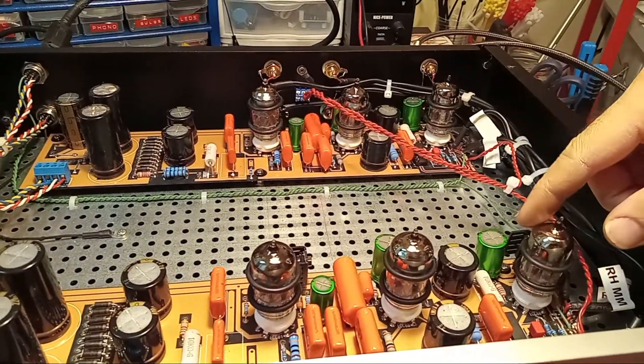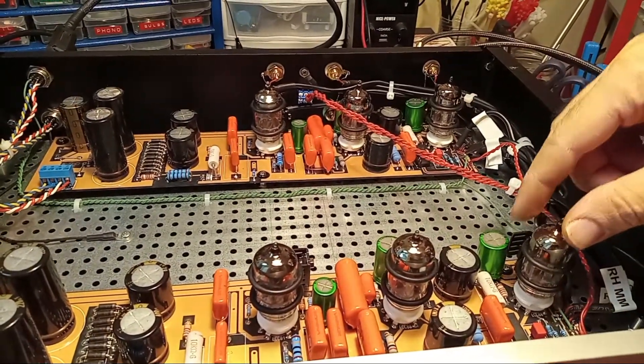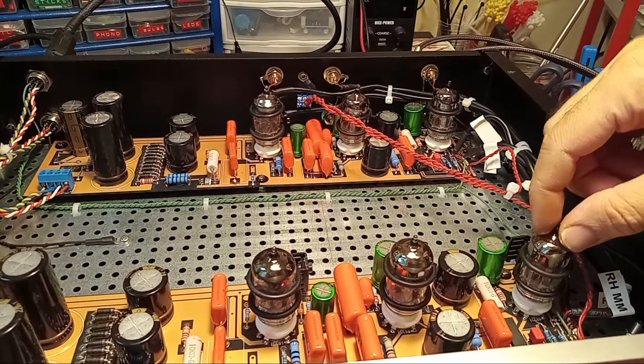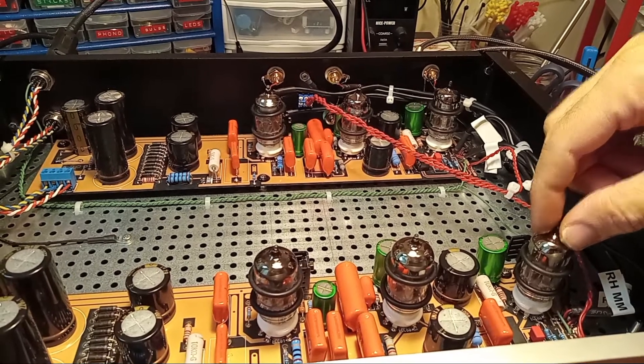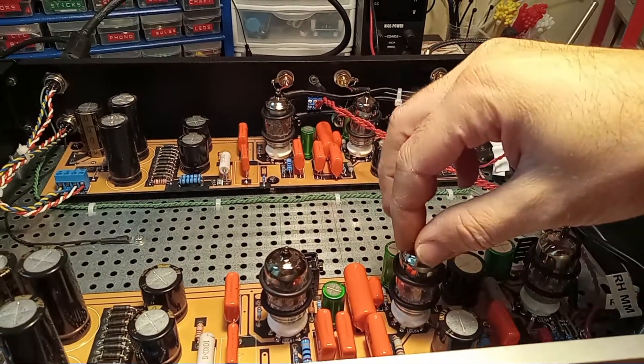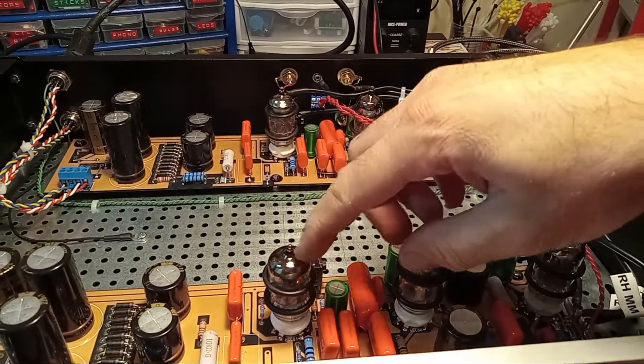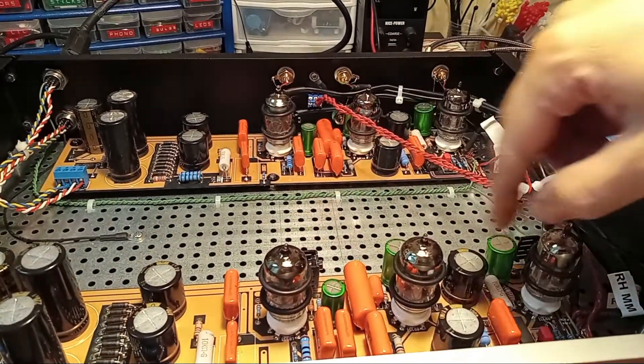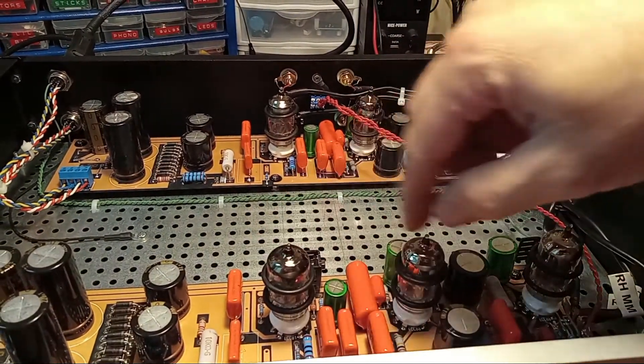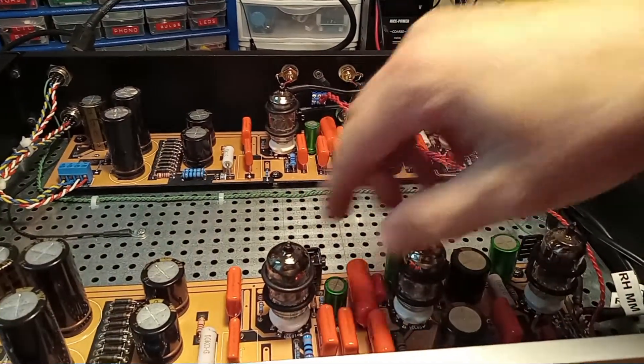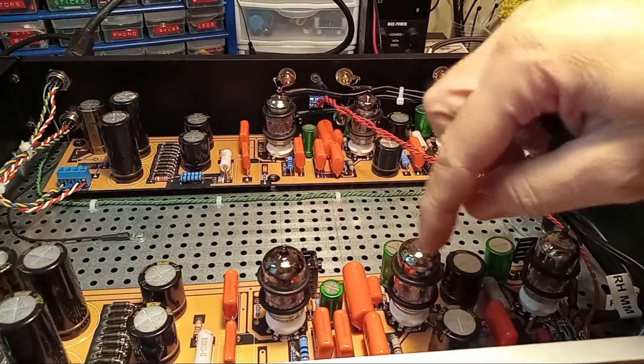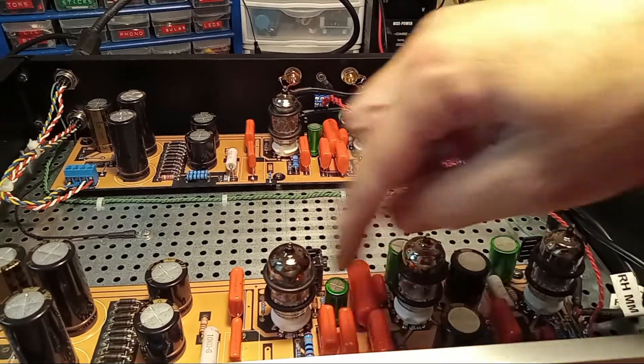So the moving coil gain is in this first tube, and then the moving magnet and all of the moving coil stage goes through these two. So if it's in moving coil, it goes through all three. If it's in moving magnet, it's just these two.